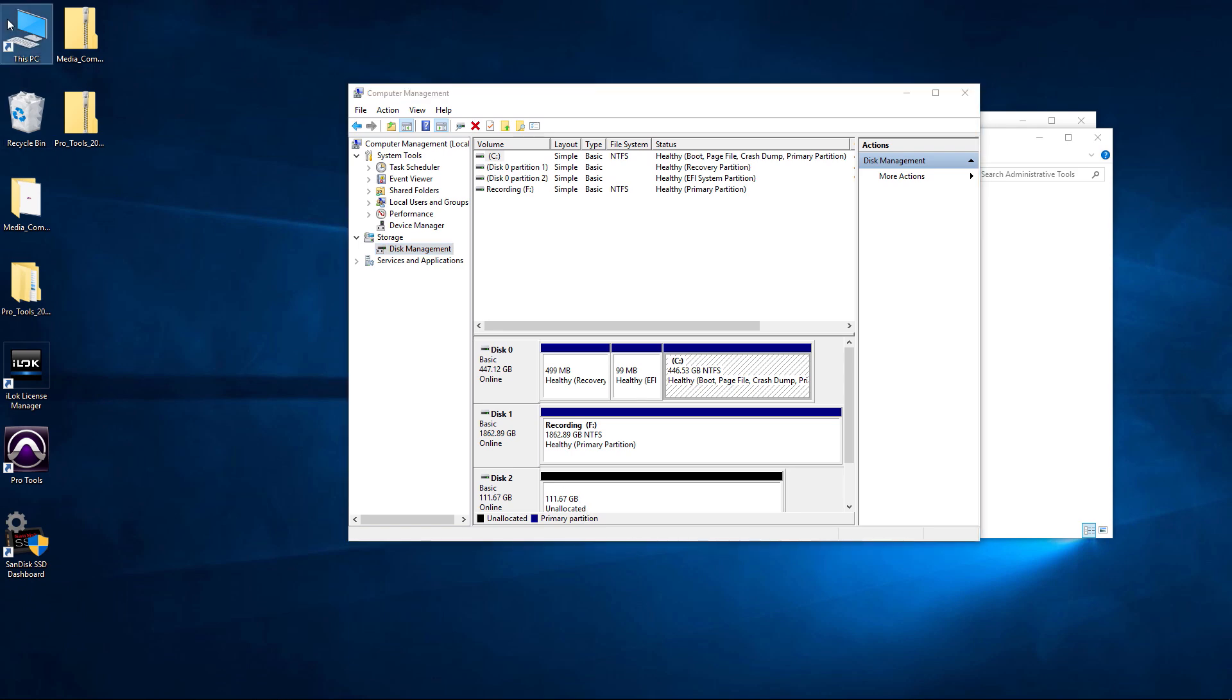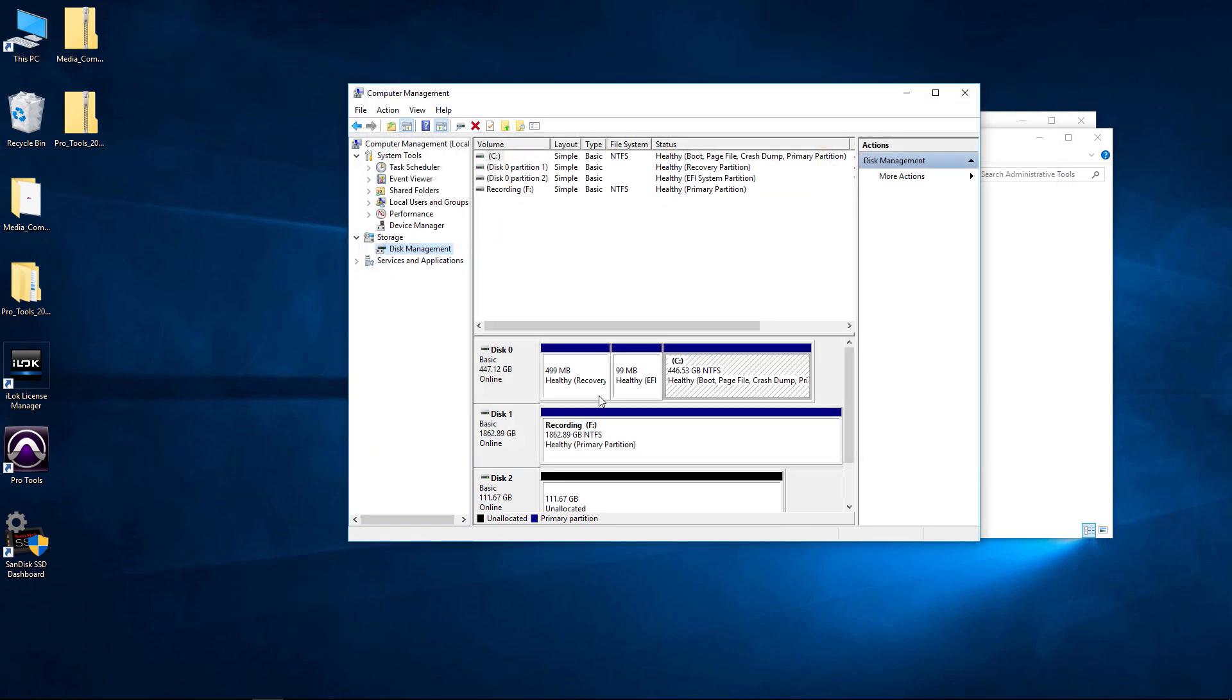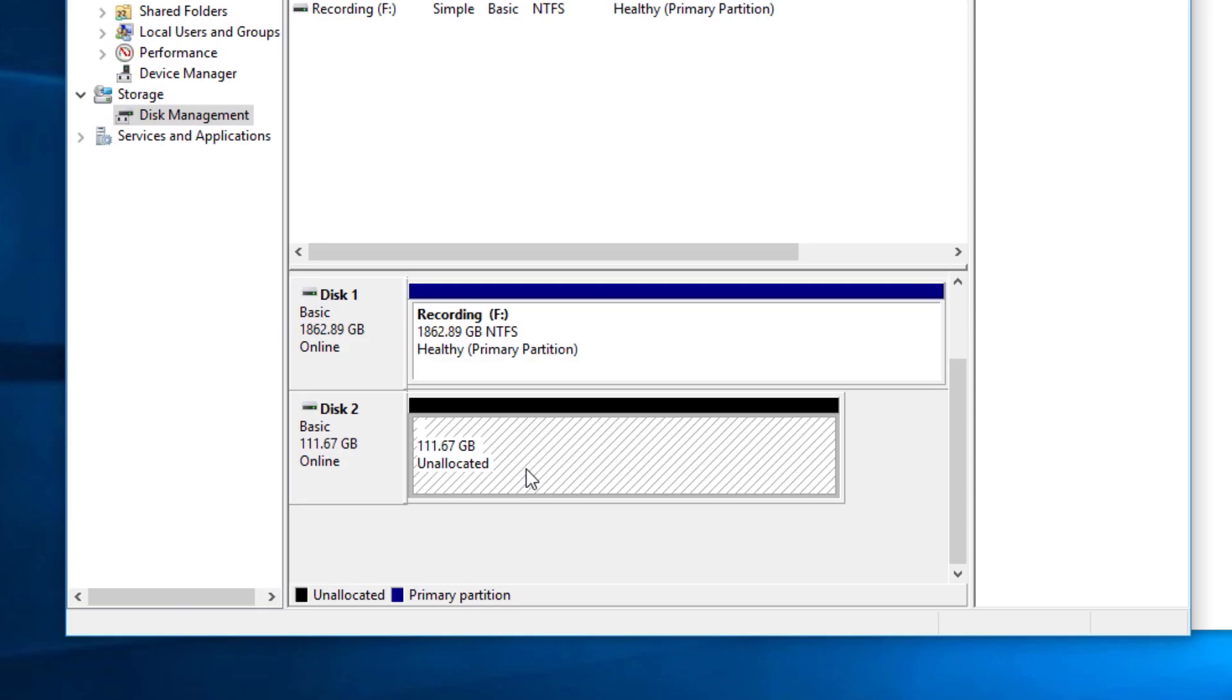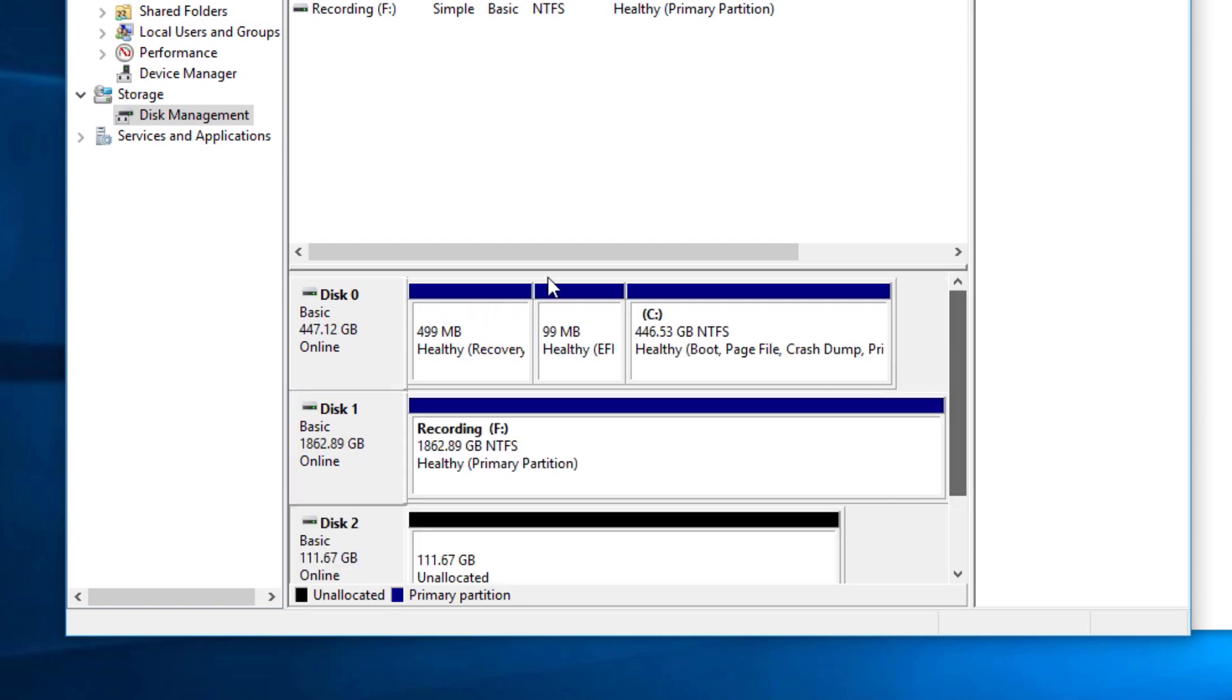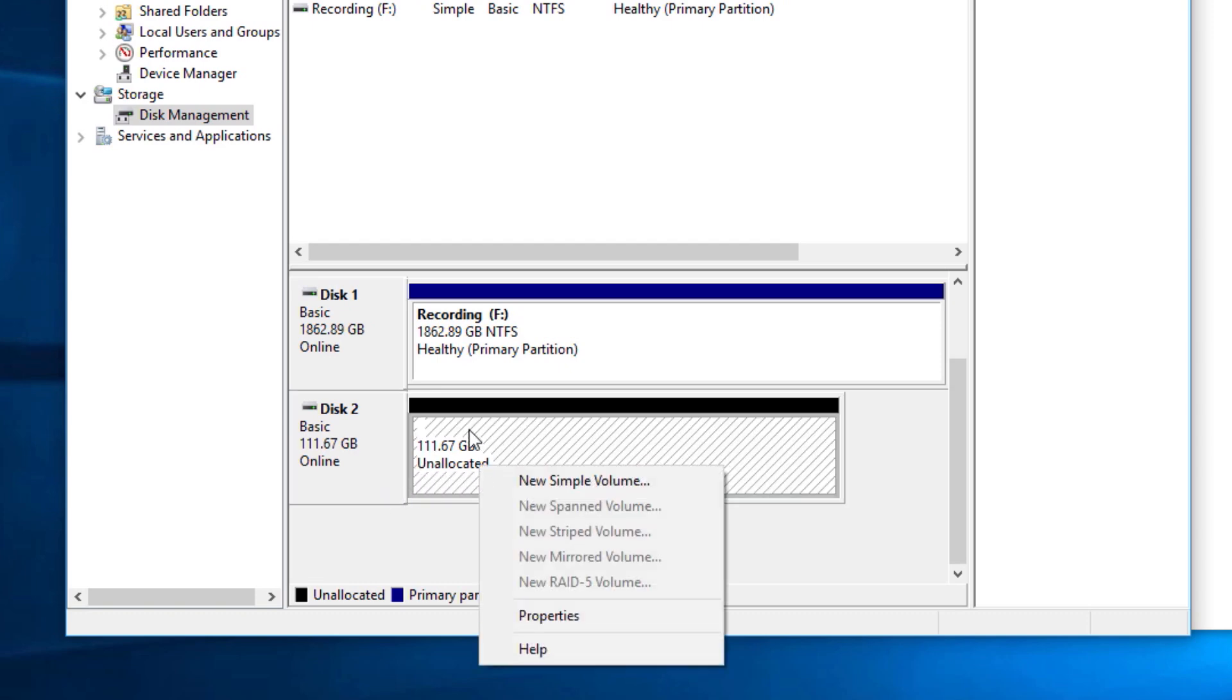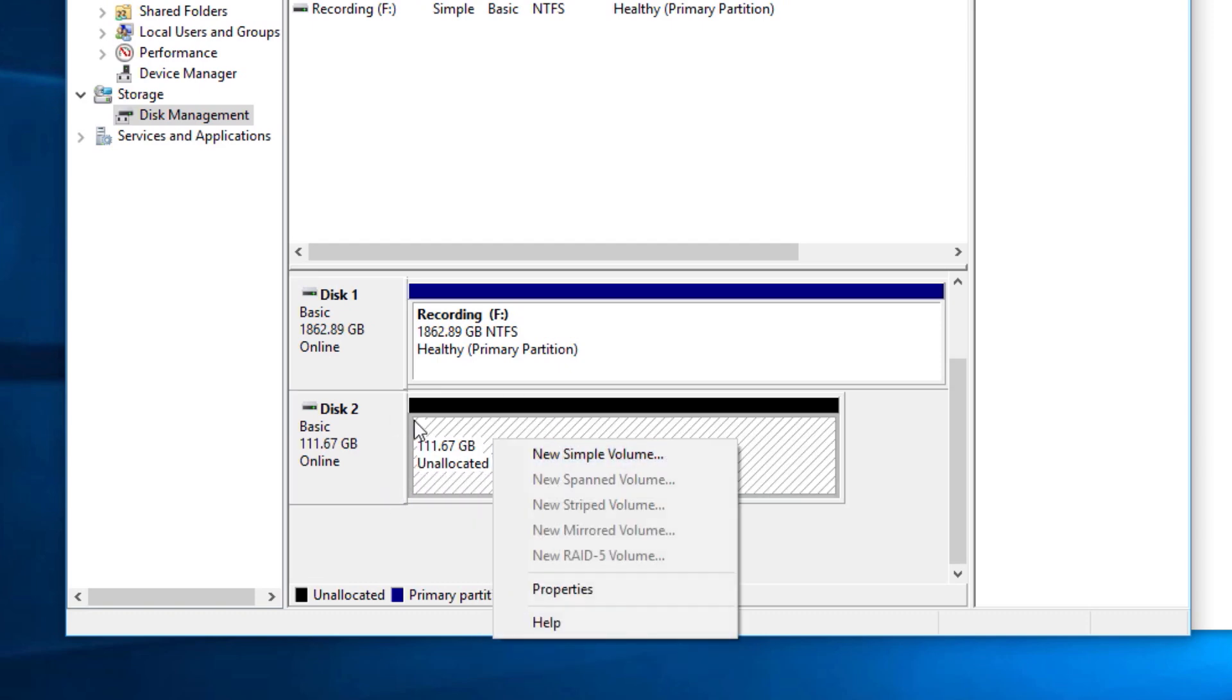Now we're still not going to see it here because we haven't formatted it yet. We haven't given it a drive letter. So what we can do is come over here to Disk 2. Make sure it's the correct one. Don't choose anything that's already been formatted. Nice black line so we know it's unallocated. We know we need to format this. We can right-click right on the drive.